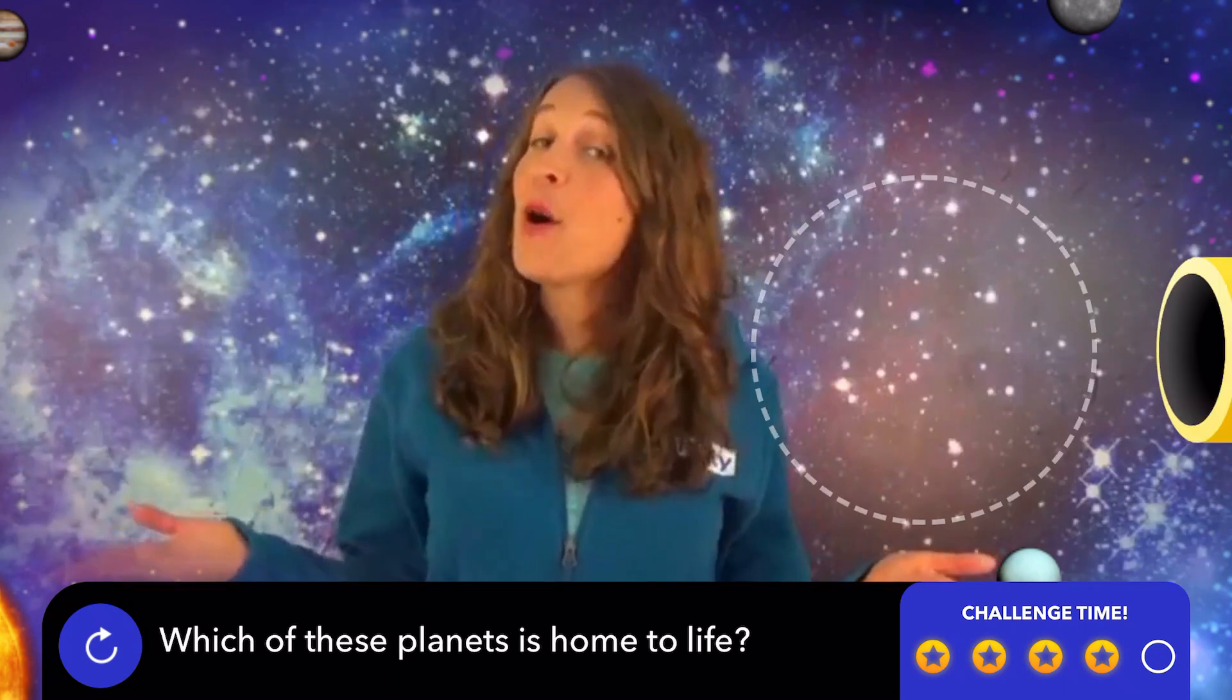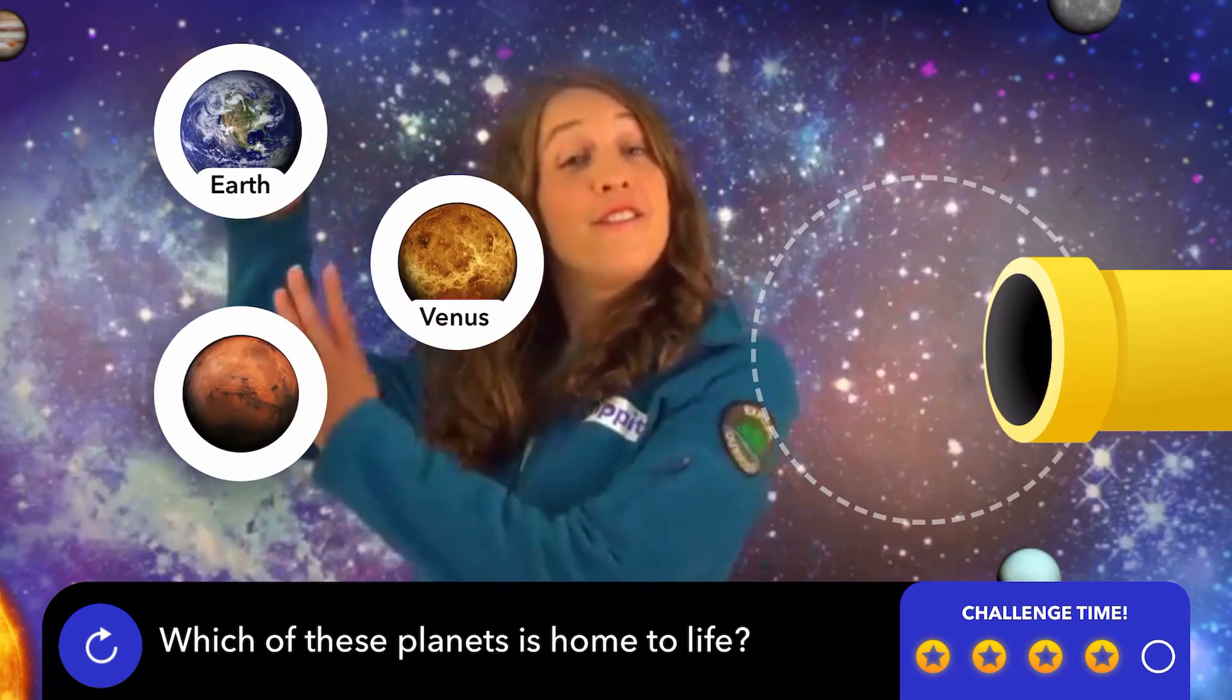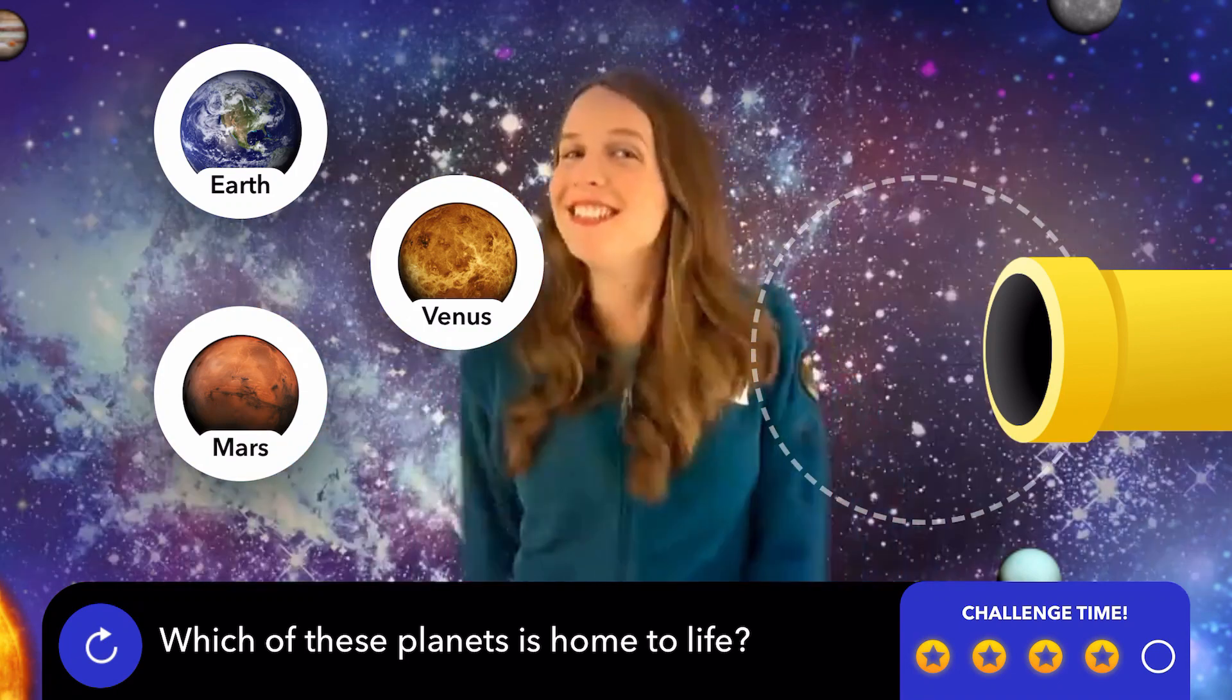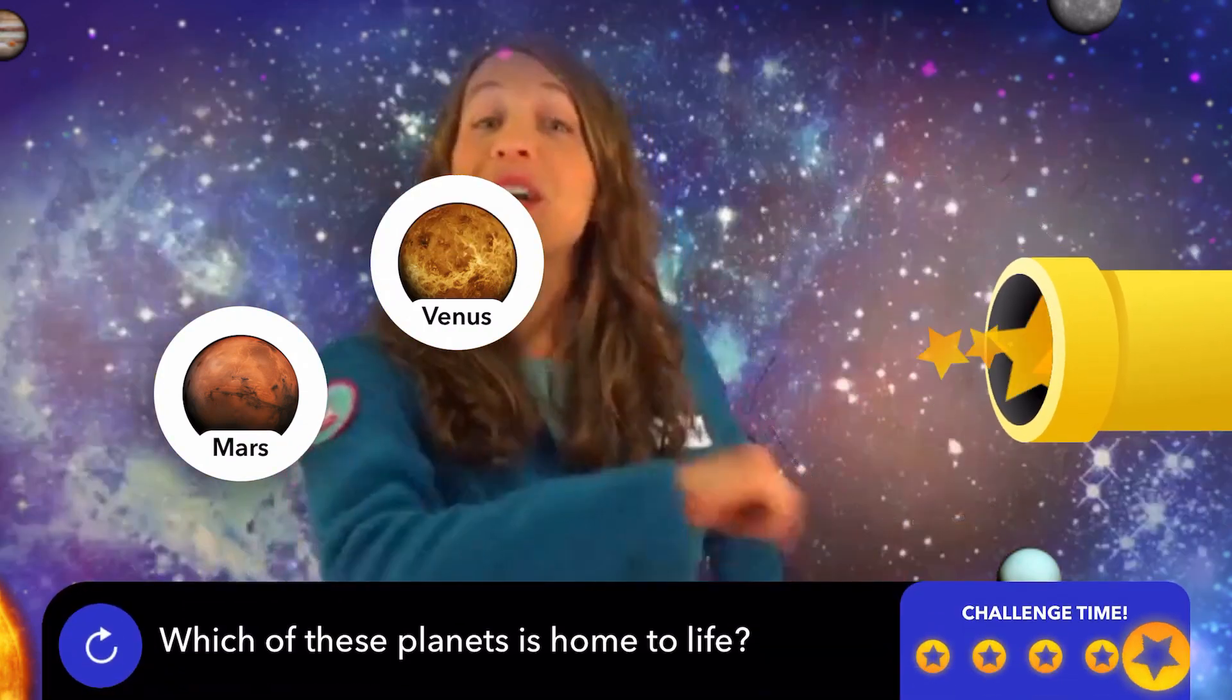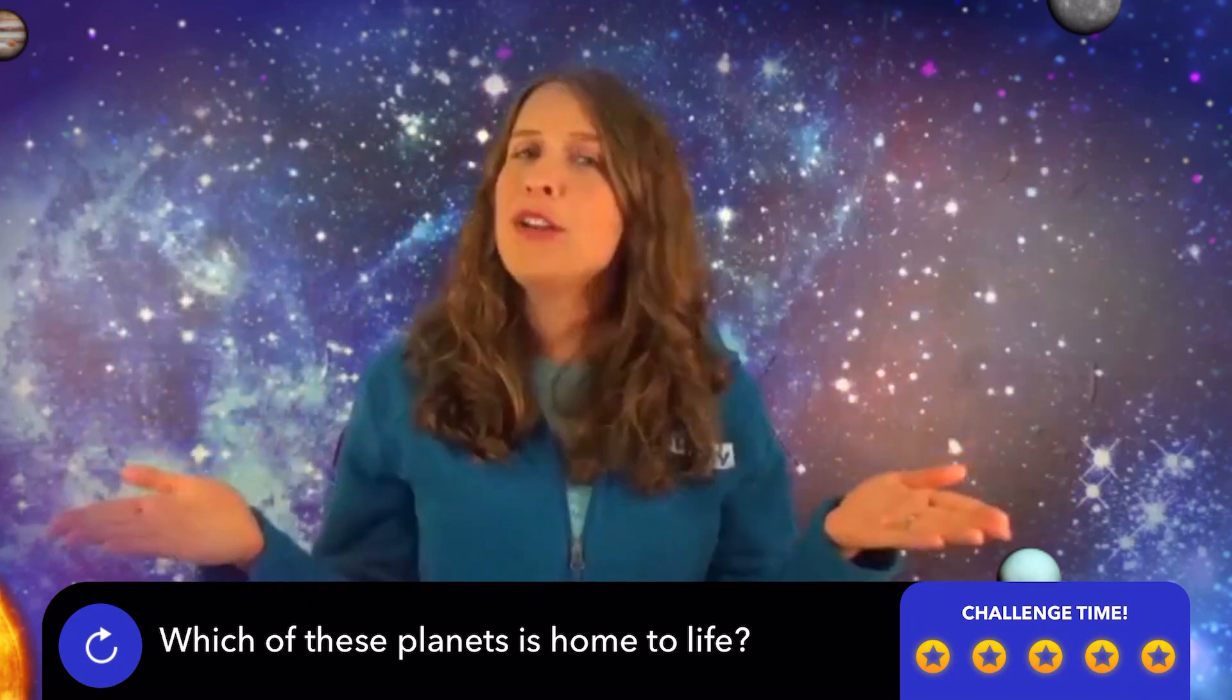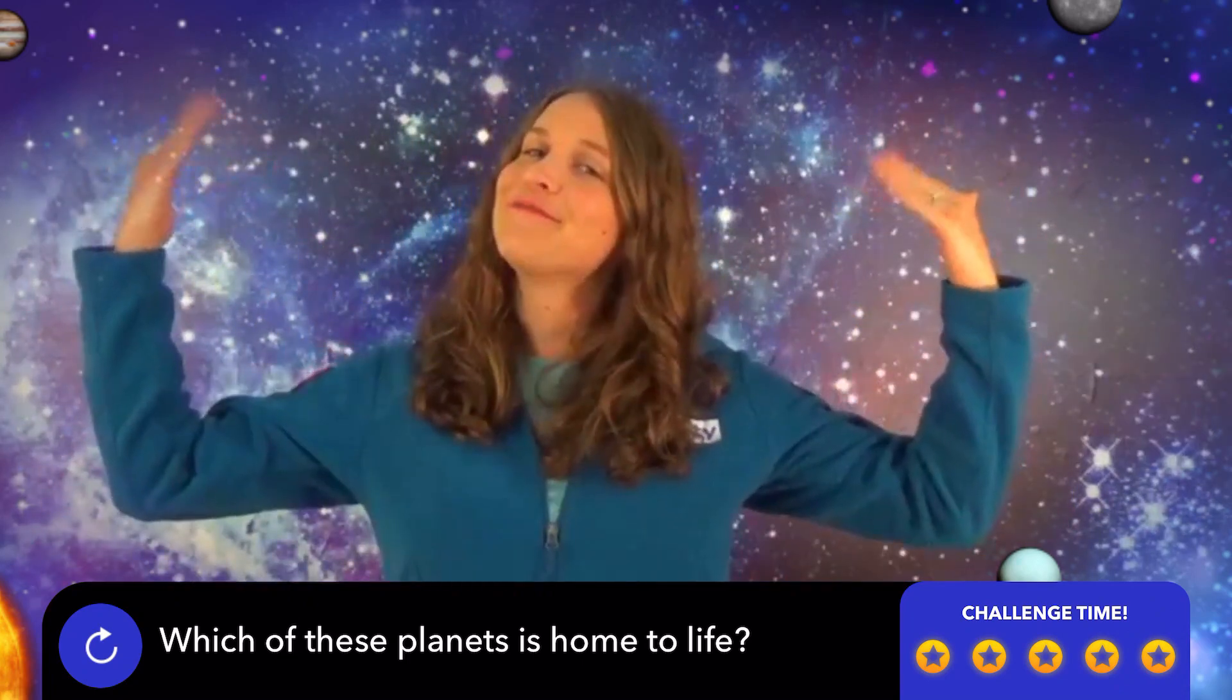Which of these is home to life? Earth, Venus, or Mars? You got it! Earth is the only planet that we know for sure contains life. You got it! I knew you would!